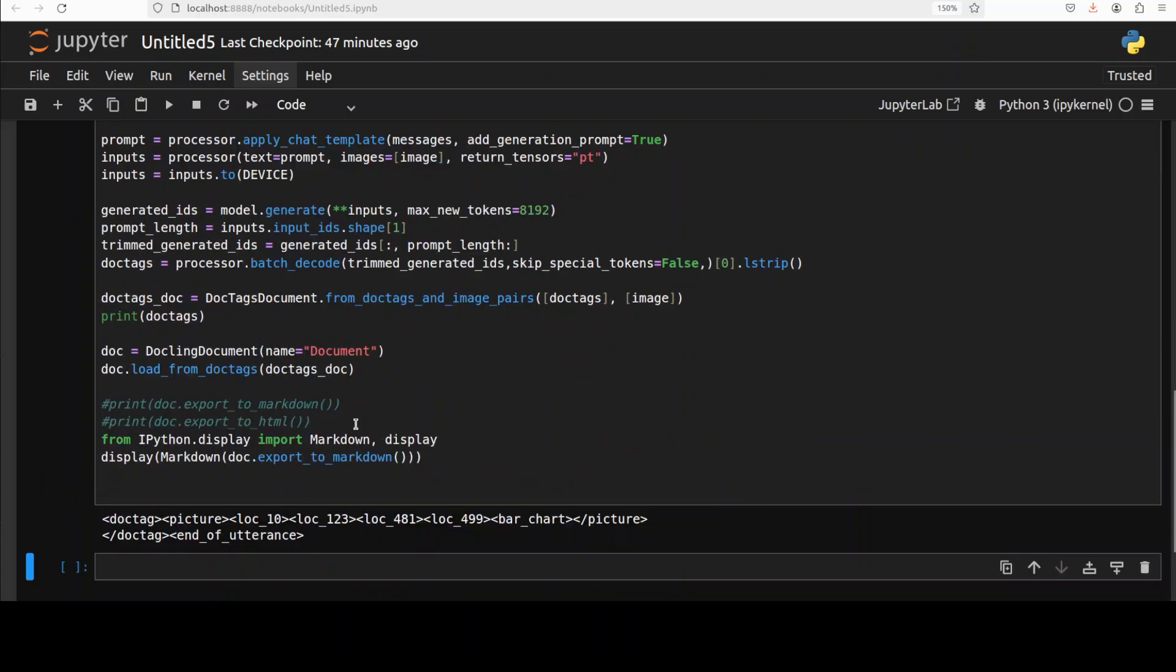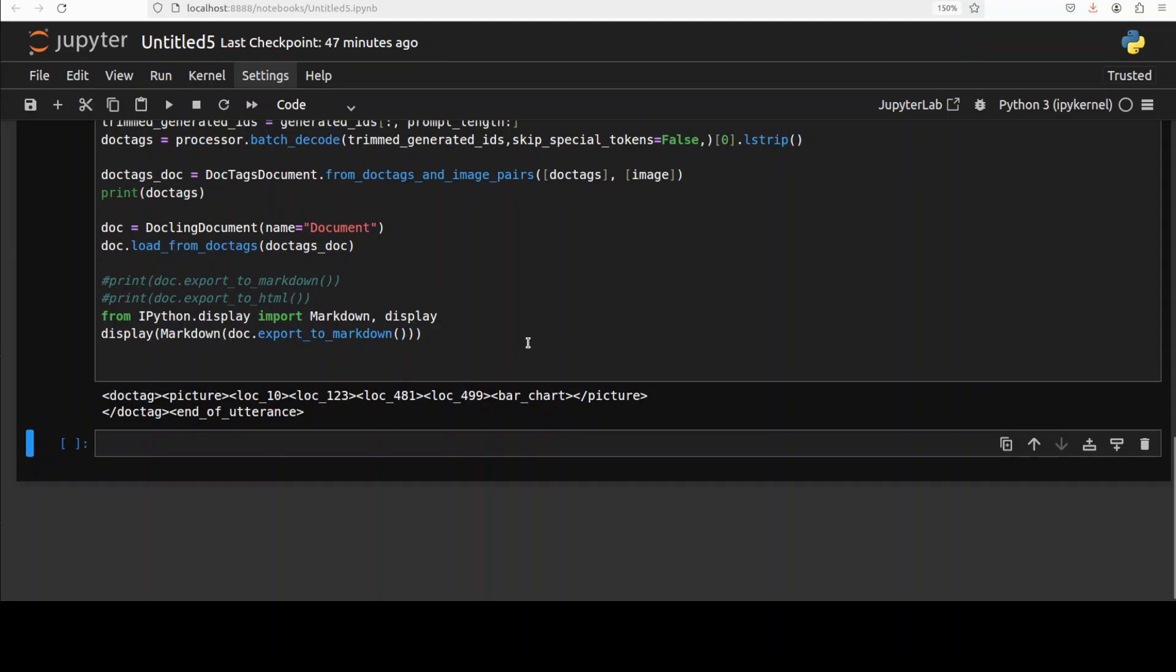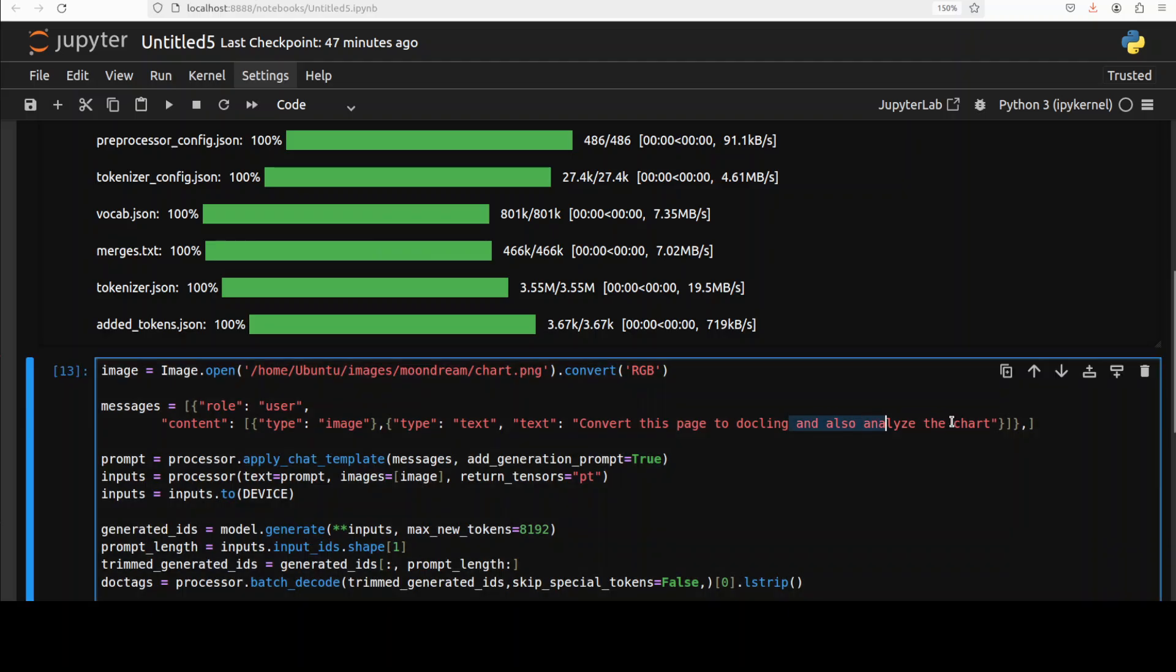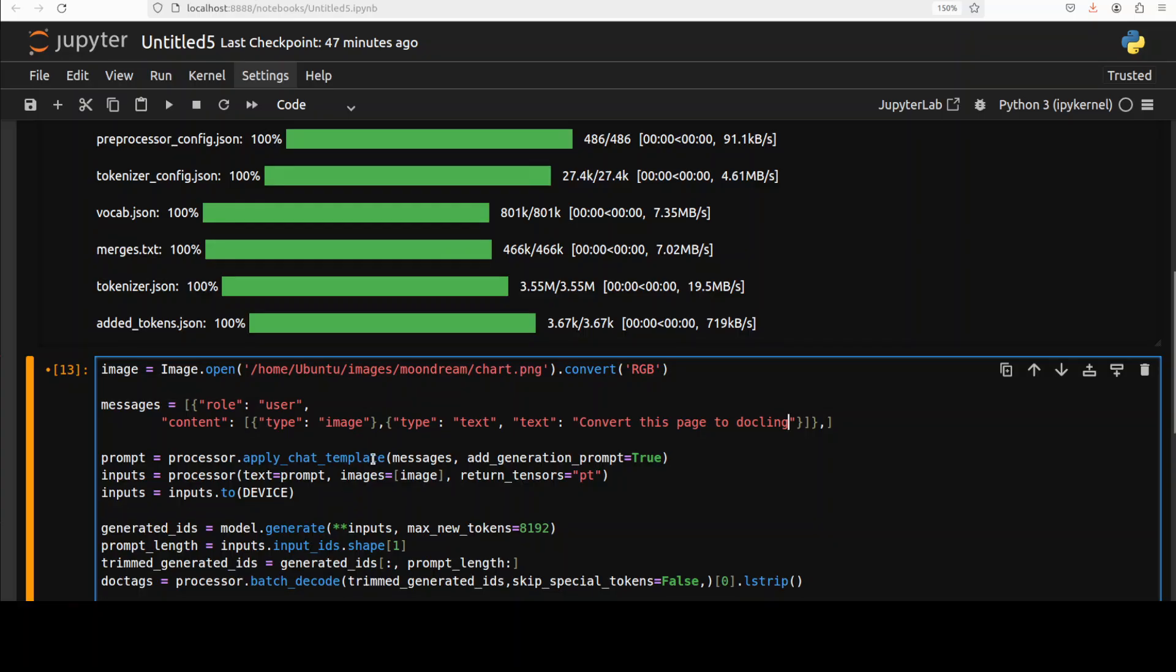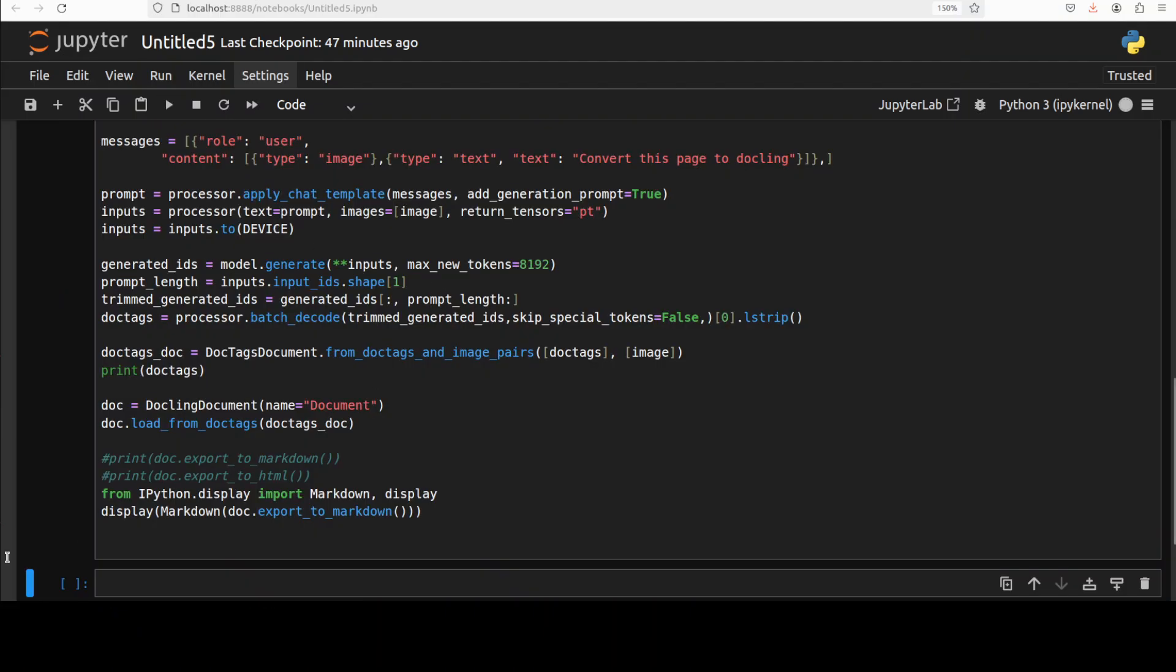Yeah now so it hasn't really done anything there. I'll just go back up. And I'm just going to remove this. So it can't really do the analysis. It's not really a vision model, it only does this document conversion, that's it and then uses the power of Docling. Anyway so let's run this again.